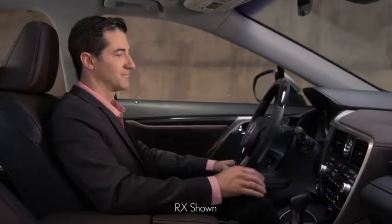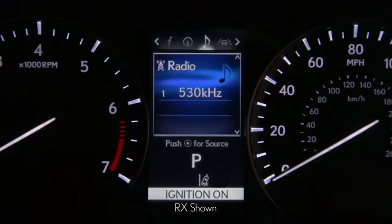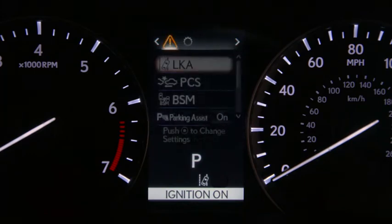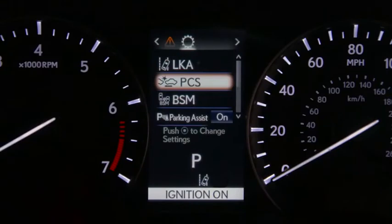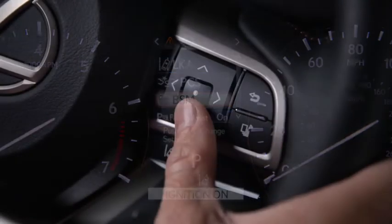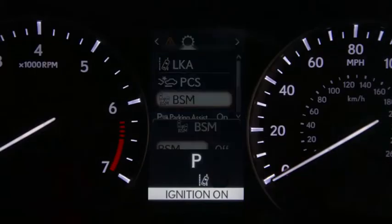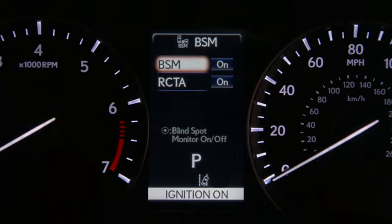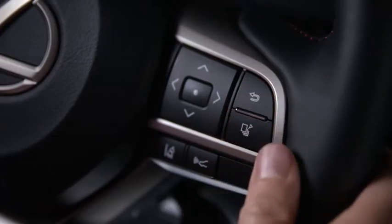The outer button lets you change pages or categories by pressing it left or right. Pressing it up or down lets you scroll through the information on each page. Pressing the button in the center selects it or enters an adjustment. The back arrow takes you back to the previous page.